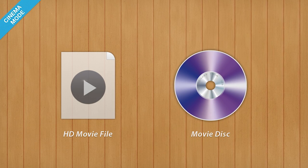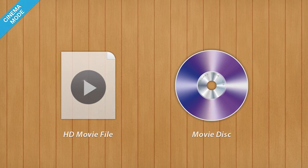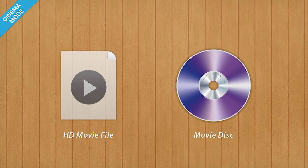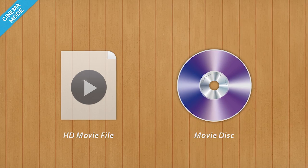Cinema Mode now lets you play HD movie files as well as disc-based movies.